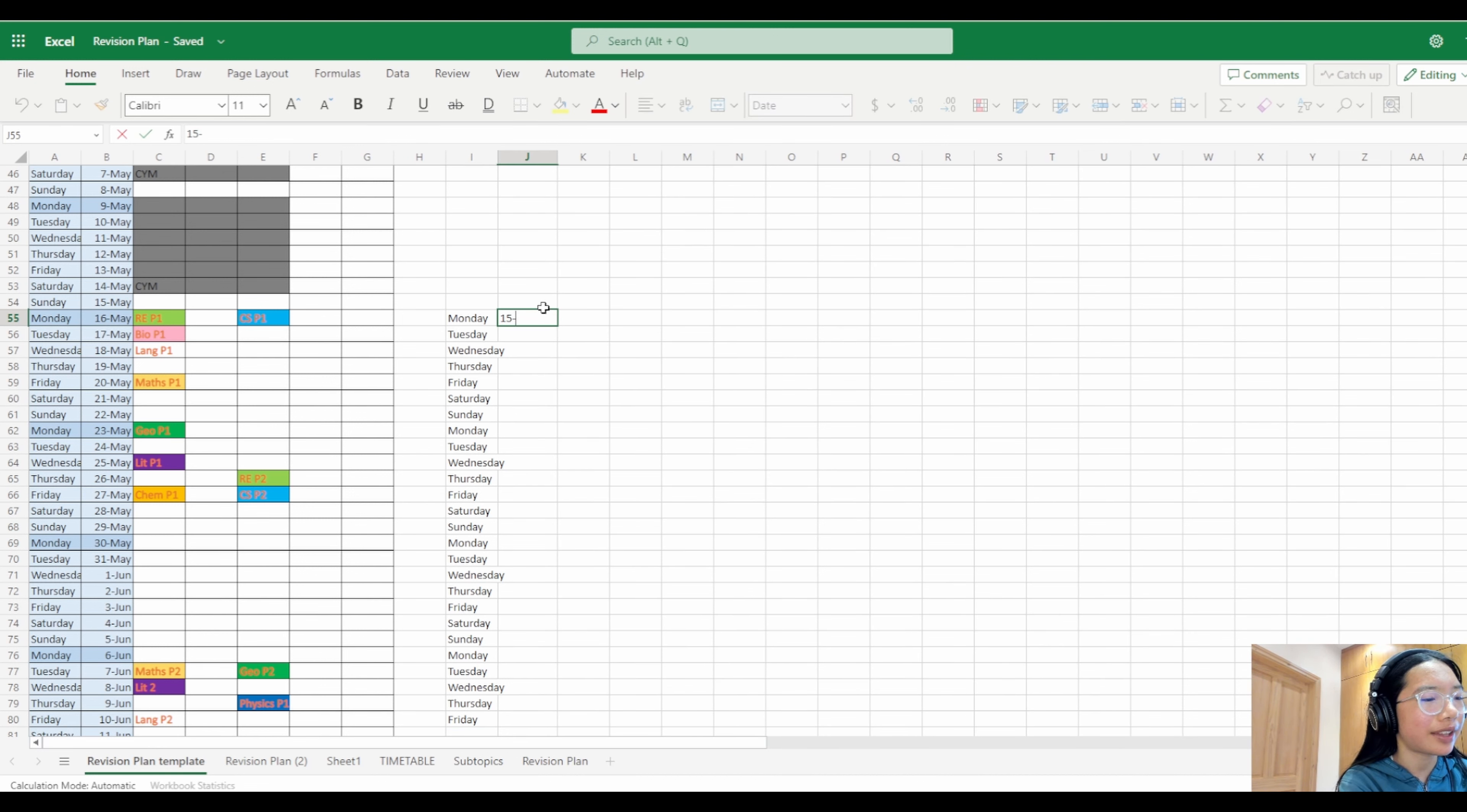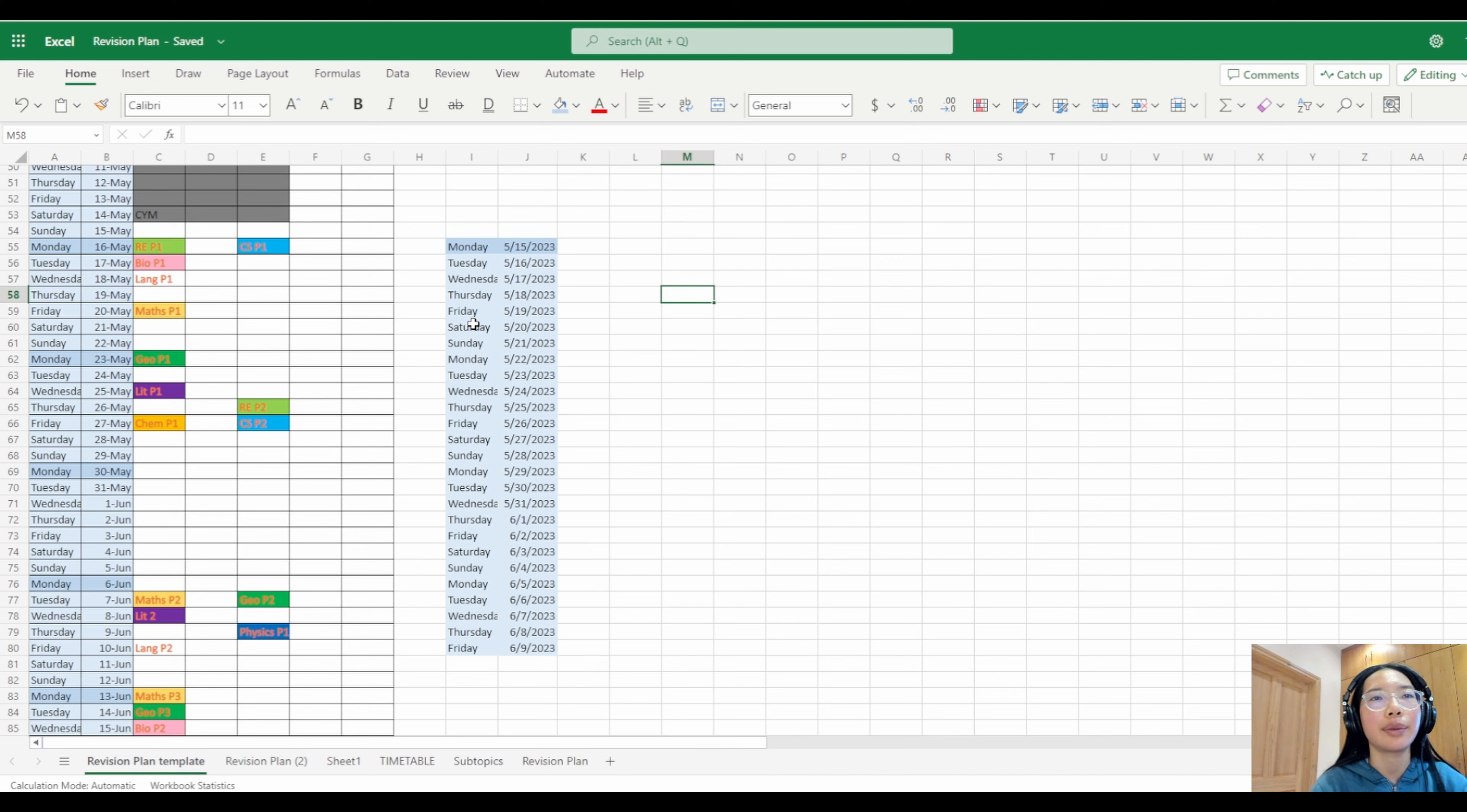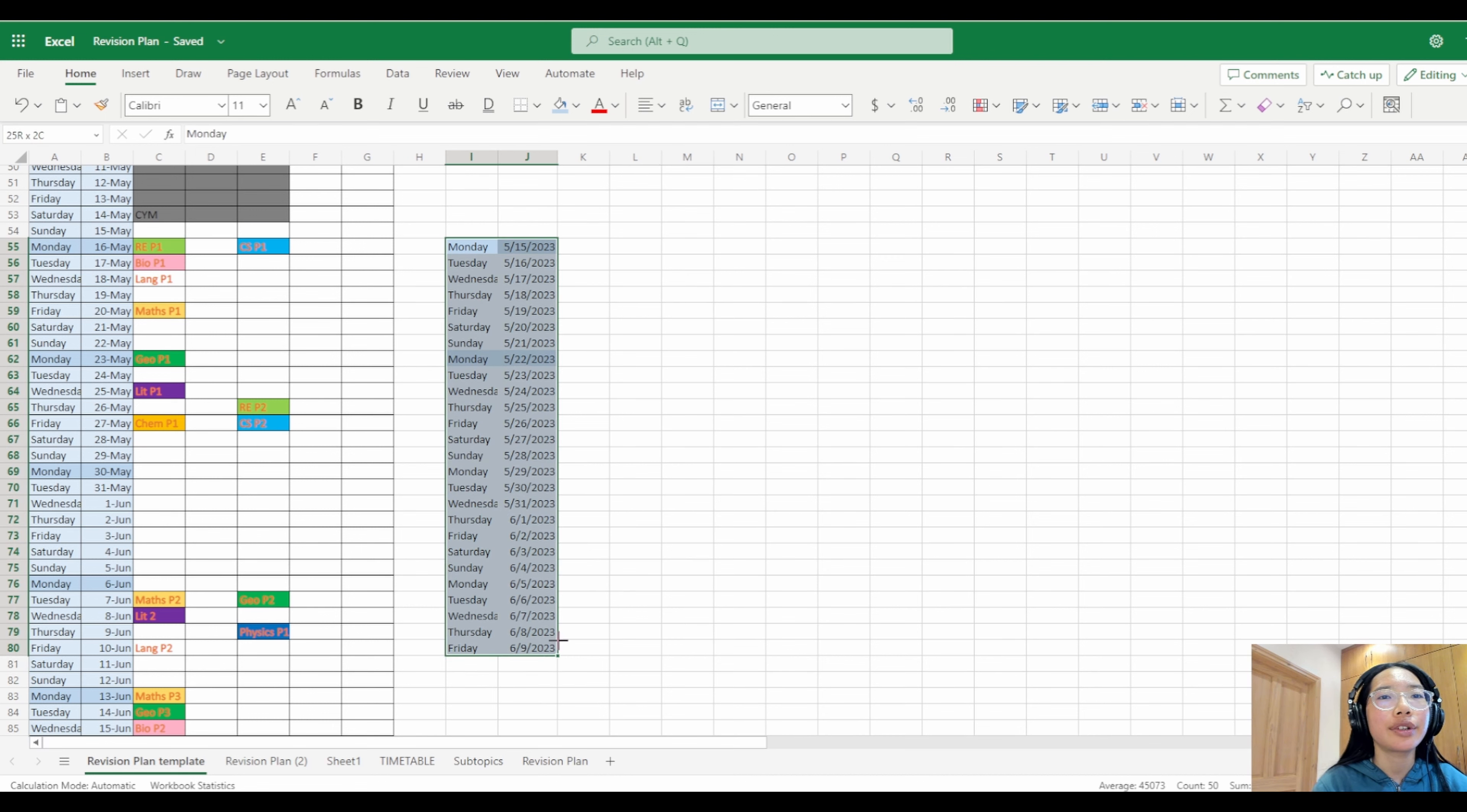To make it colored, you just go here and choose a color. I normally just put it on this one, and then I made this one a bit darker because it's the first day of the week.